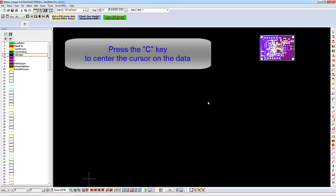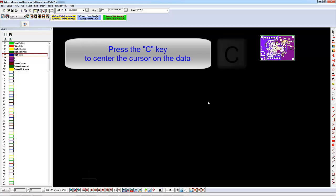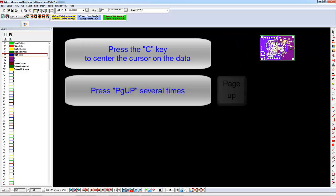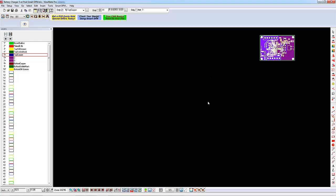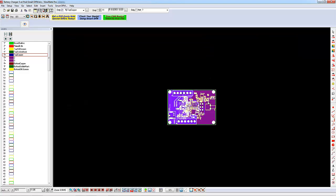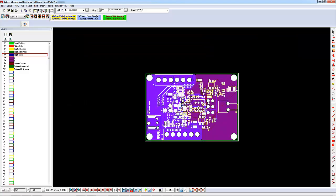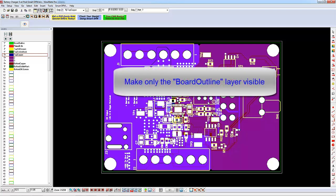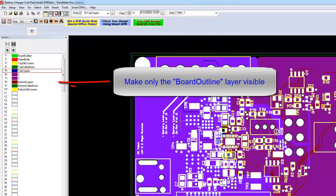Press the C key to center the cursor on the displayed data, then press Page Up a few times to zoom to a more comfortable level. Make only the Board Outline layer visible. To do this, right-click on the Board Outline layer name and then click on Only this visible.